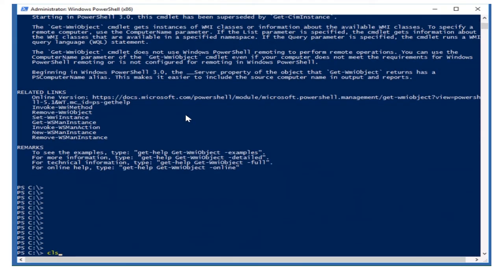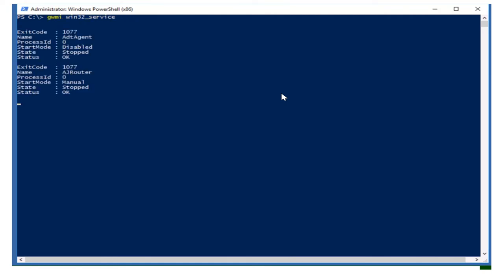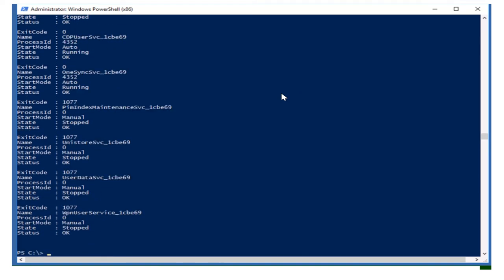Let me type the command: Get-WmiObject and specify the class Win32_Service. You have to mention the class — without the class this command will not work. One more thing: we can use the alias of this command, which is GWMI. The data is the same either way.